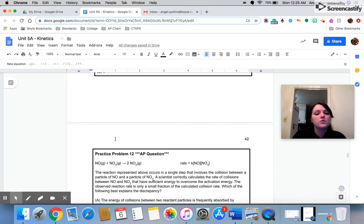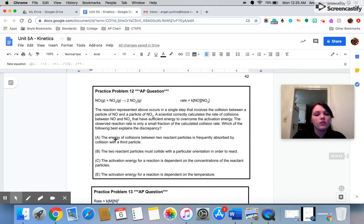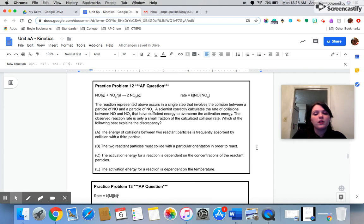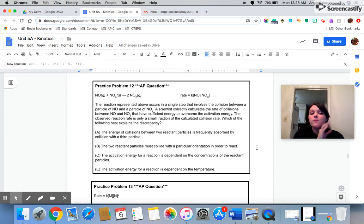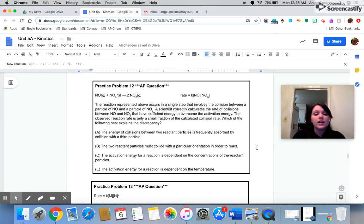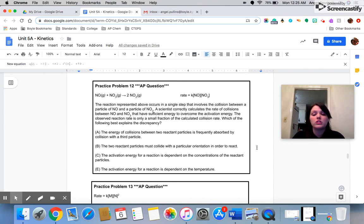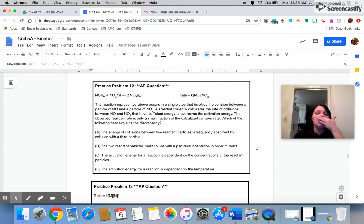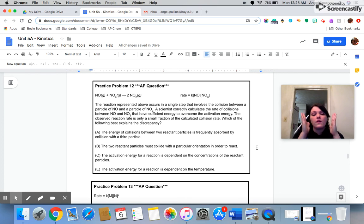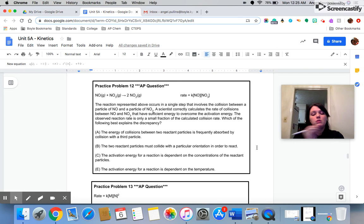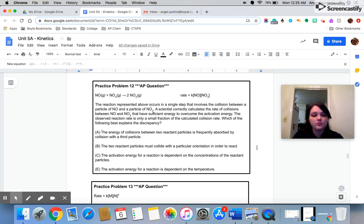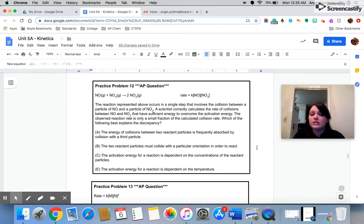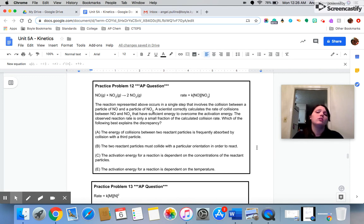Let's move on to question number 12. The reaction represented above occurs in a single step, a.k.a. it's an elementary reaction. That involves the collision between a particle of nitrogen monoxide and a particle of nitrogen trioxide. A scientist correctly calculates the rate of collisions between the nitrogen monoxide and nitrogen trioxide that have sufficient energy to overcome the activation energy. So this scientist has gone in, he's done some weird math, and what he said is, this is the fraction of particles that should meet the activation energy. He knows it. Theoretically, that's what they should get.